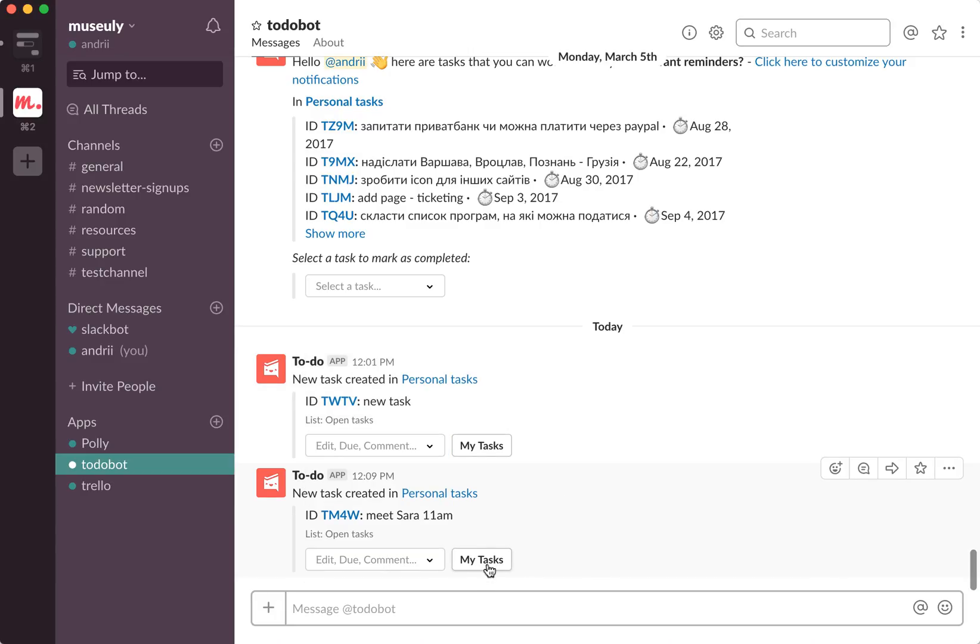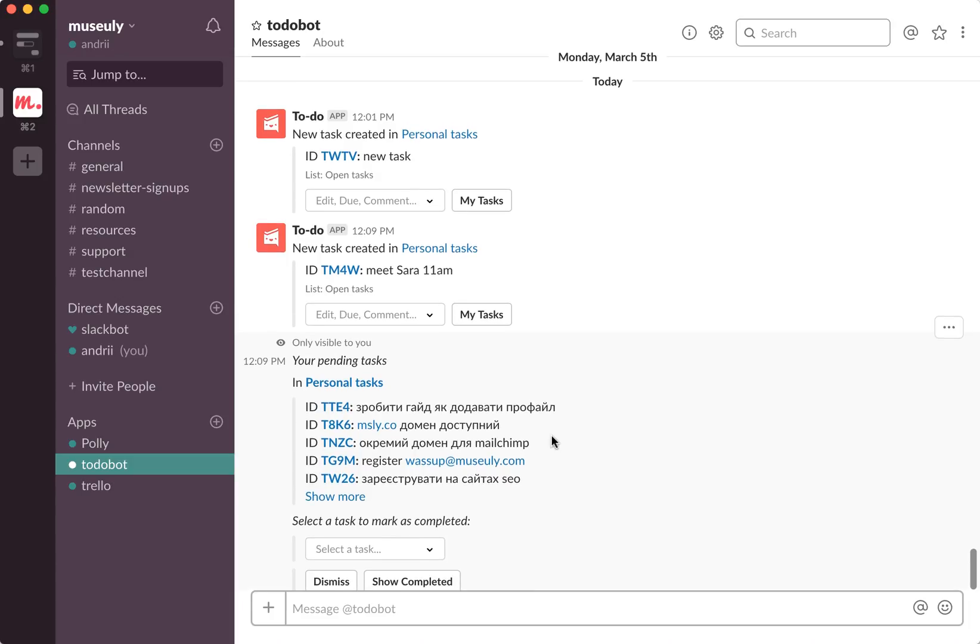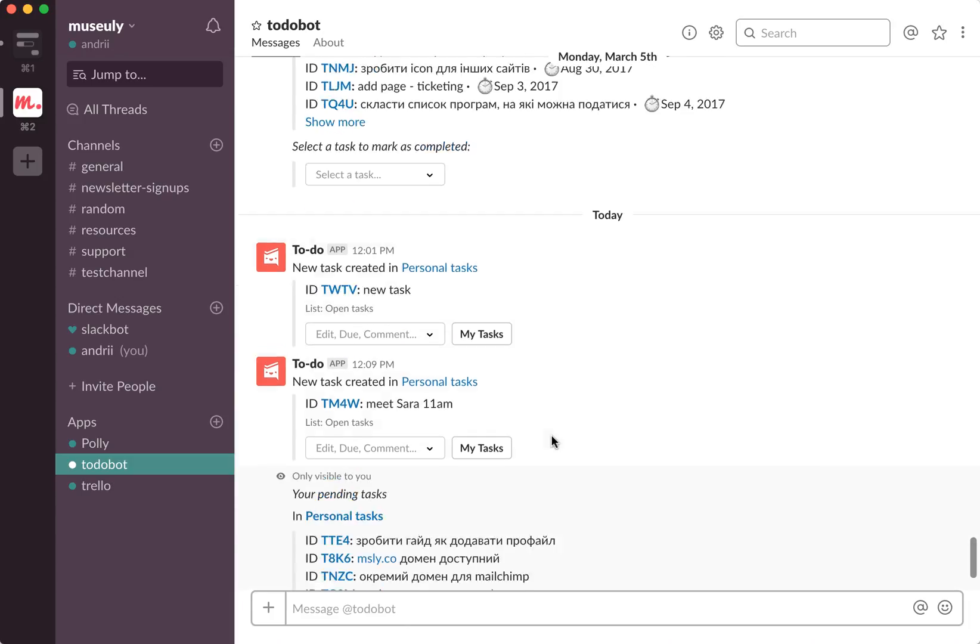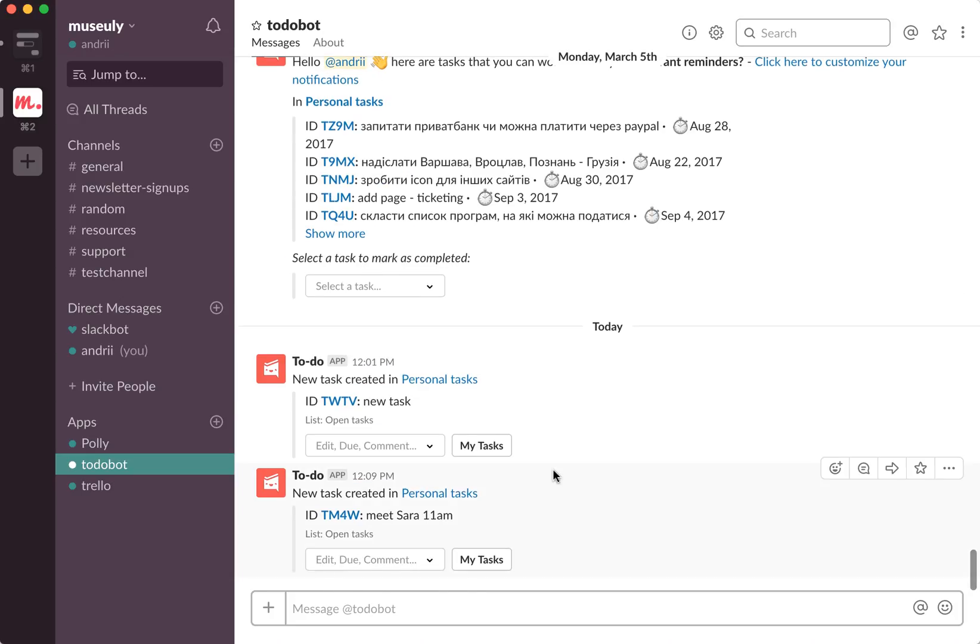All your tasks exactly in Slack, and also you can add push notifications to your Slack from To Do Bot. So every, for example, every Monday at 9 AM, you will receive all tasks you need to complete in this time frame. And it's free. Unlike Todoist, To Do Bot is free and it will send you push notifications for free.